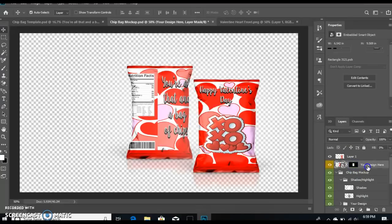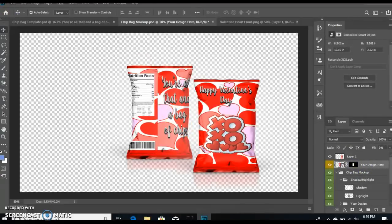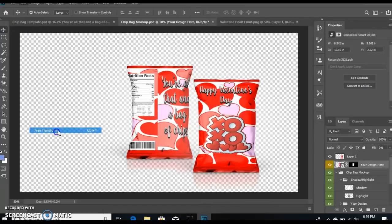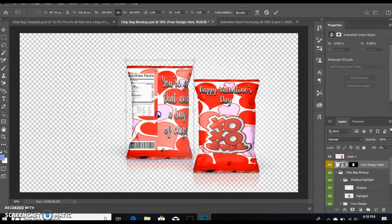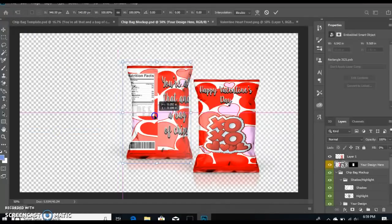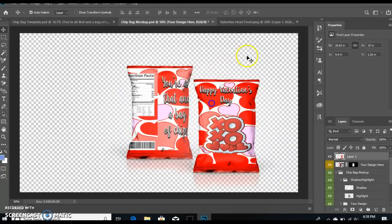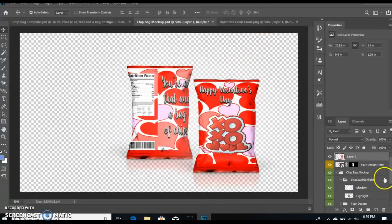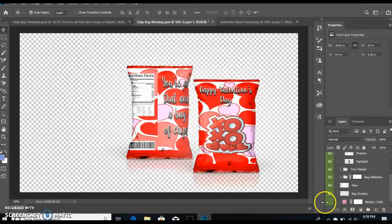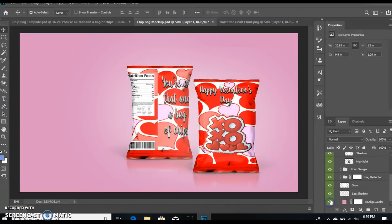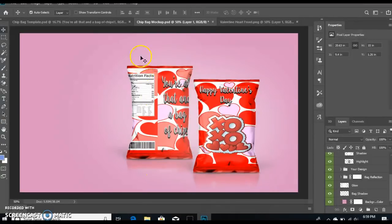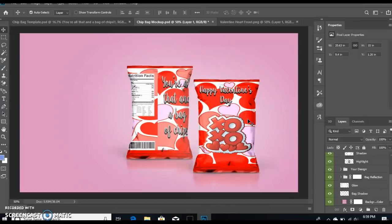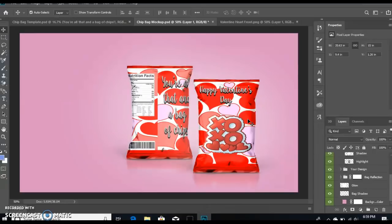Then go over here, select your other design, and go to Edit, Free Transform. There you go, so there's your mock-up. You can put a different color background, you can do whatever you like to enhance it, you can put your text, the name of your shop anywhere. I hope that helps you all. If you have any questions, feel free to ask. Don't forget to hit that thumbs up, subscribe, and I'll see y'all next time.